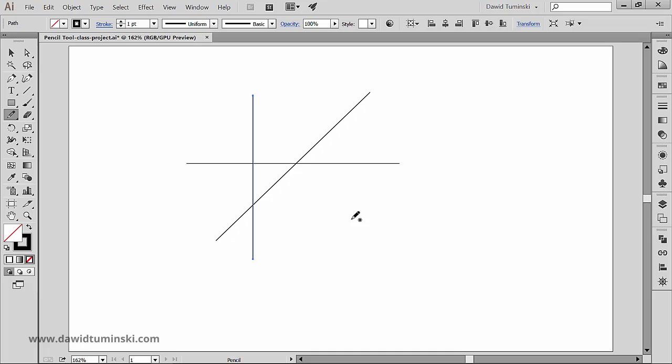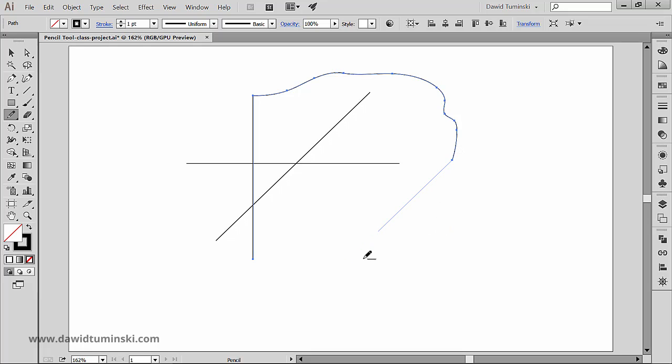You can also attach another path to the one you just created, and it can be both straight and freehand. All you have to do is start drawing from the last anchor point. Holding shift creates a straight path, while letting go of shift allows you to create a freehand path.